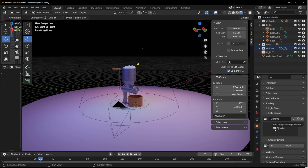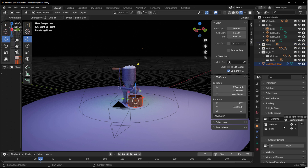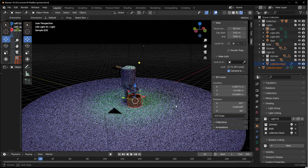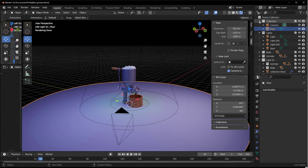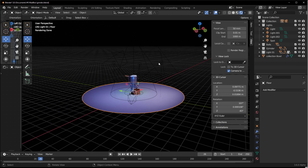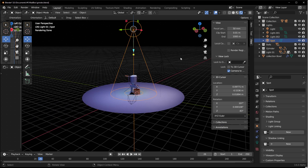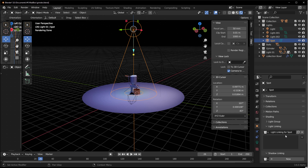With your named collection created, grab the entire grinder and drop it in, then do the same for the balls and the bowl. That light now affects those collections. The floor plane is intentionally excluded from this initial light. For the spotlight, create another named collection — 'Spotlight' — then drag that collection into the spotlight's light linking.